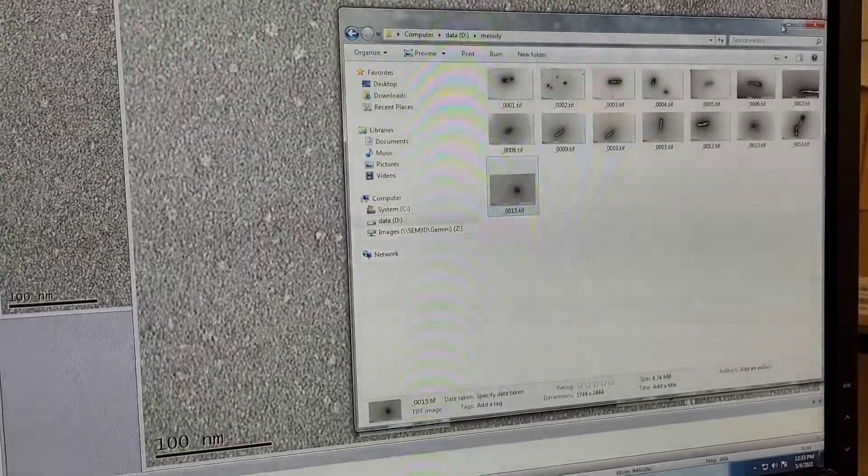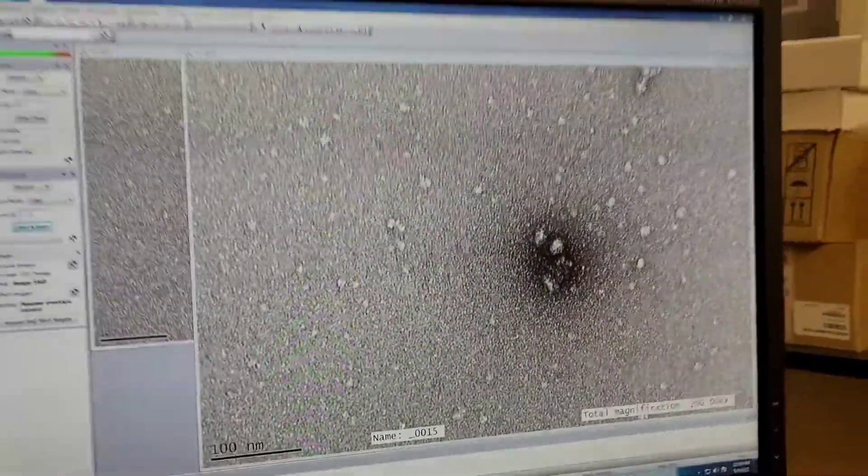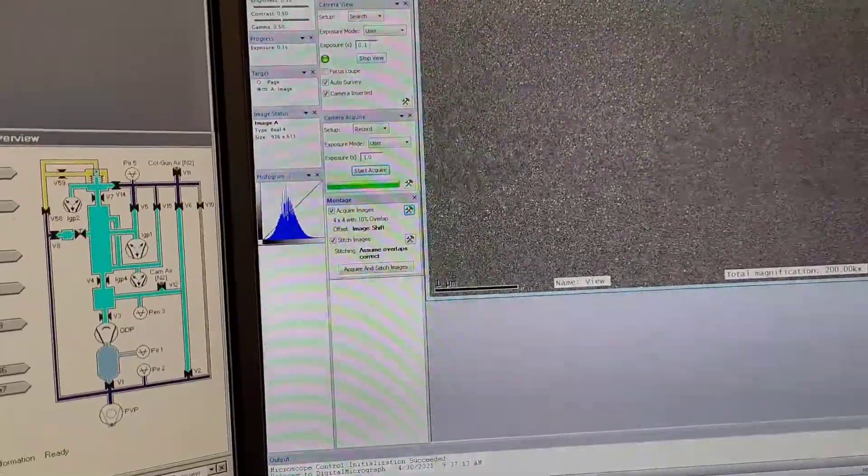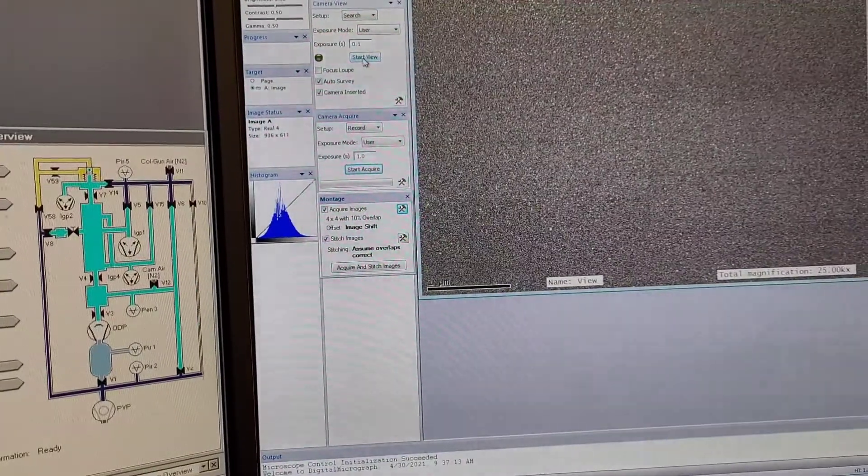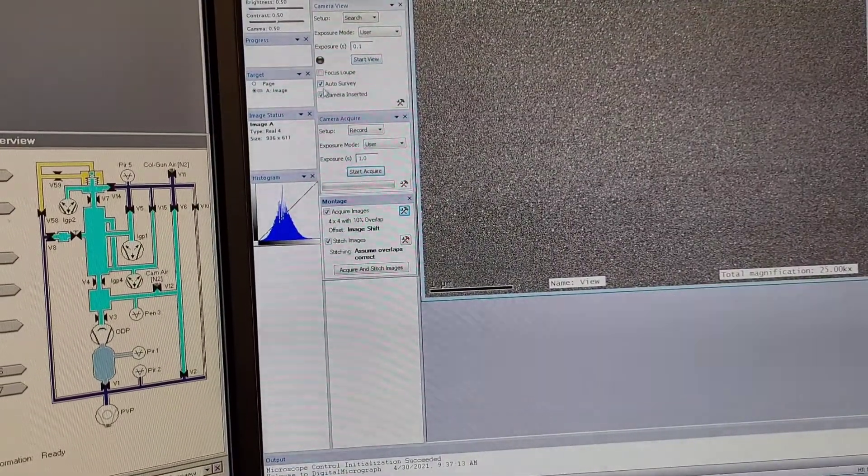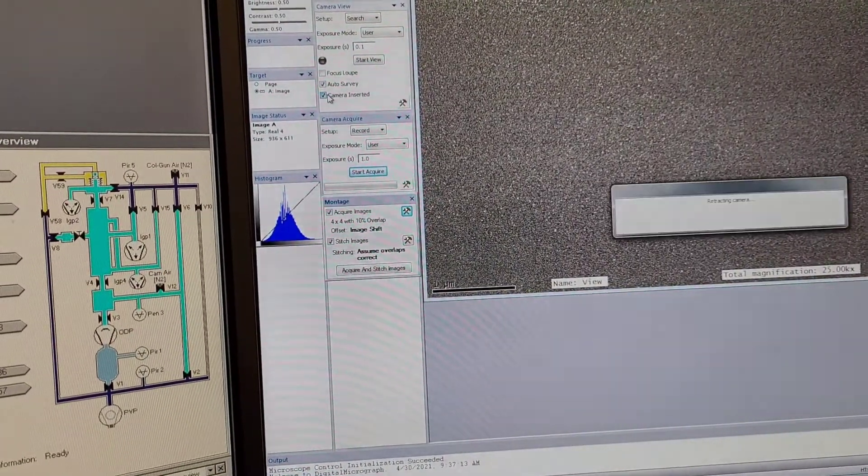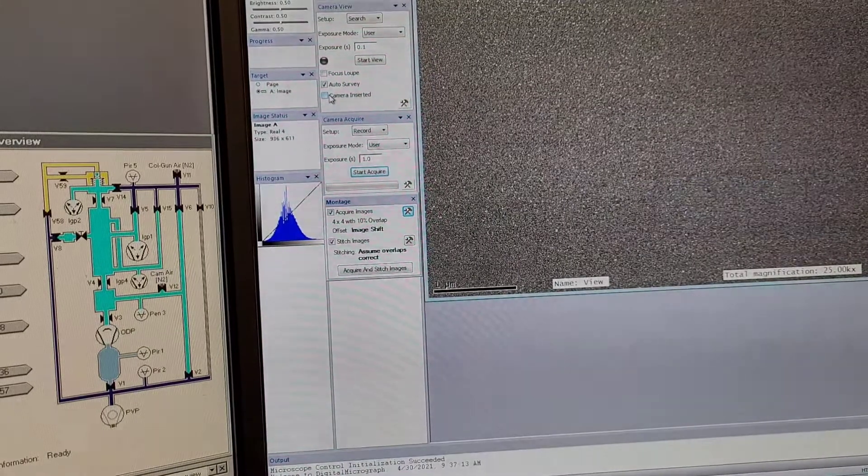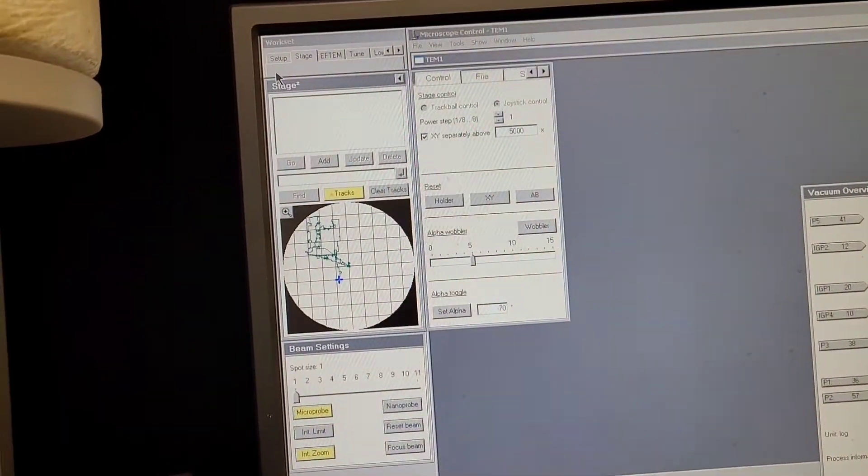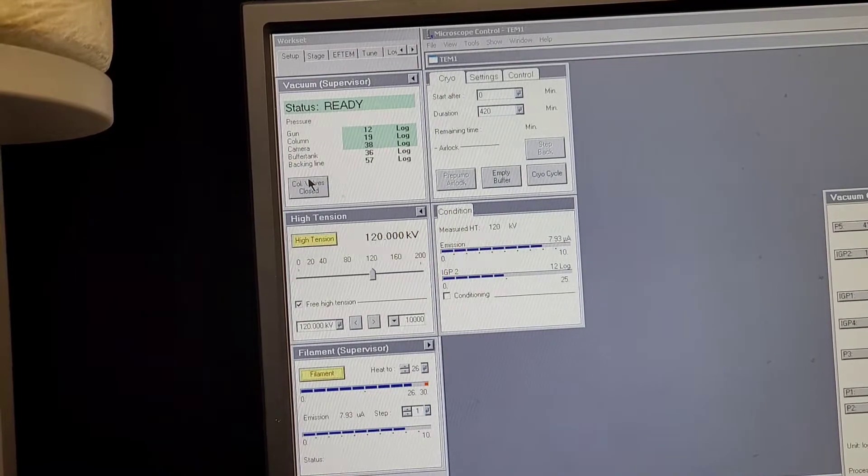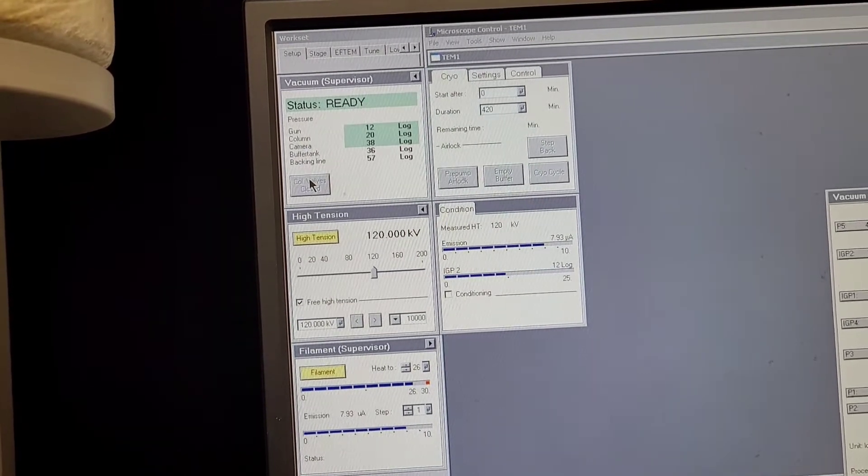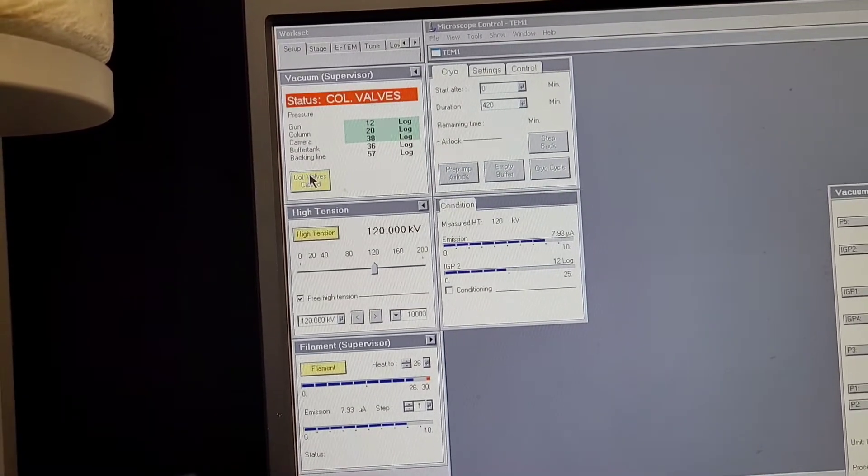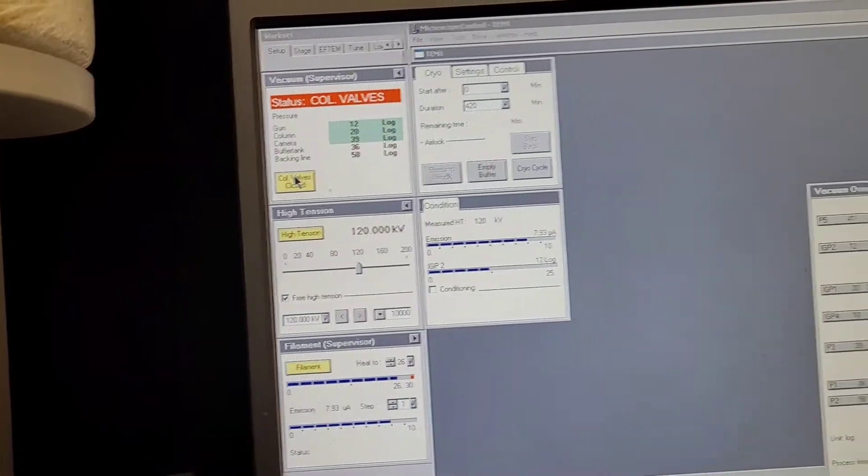That's basically it for the imaging part. To take out your specimen and stop everything, you have to basically do the same things in reverse. You stop the view, remove the camera from there,